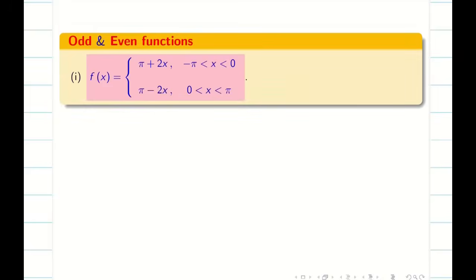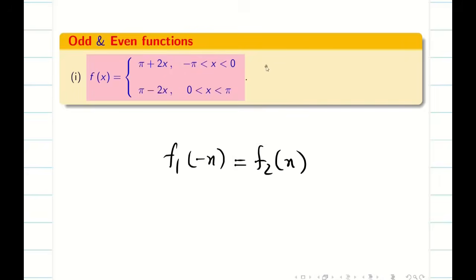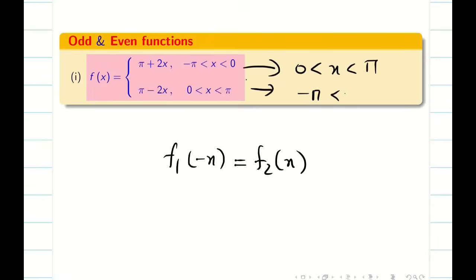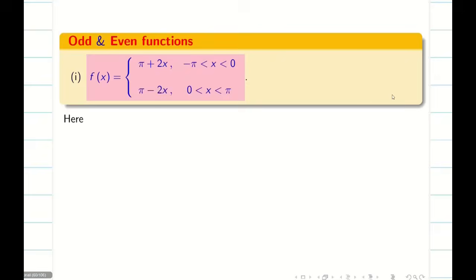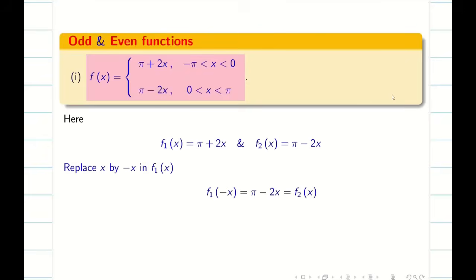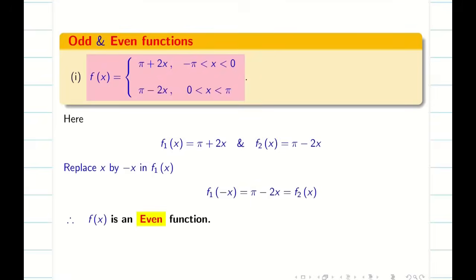When you replace x by minus x in the split function, the limits also change automatically: the limit 0 to pi changes to minus pi to 0. For example, if f1 of x is pi plus 2x and f2 of x is pi minus 2x, then replacing x by minus x in f1 gives pi minus 2x, which is exactly f2 of x. So f of x is an even function.